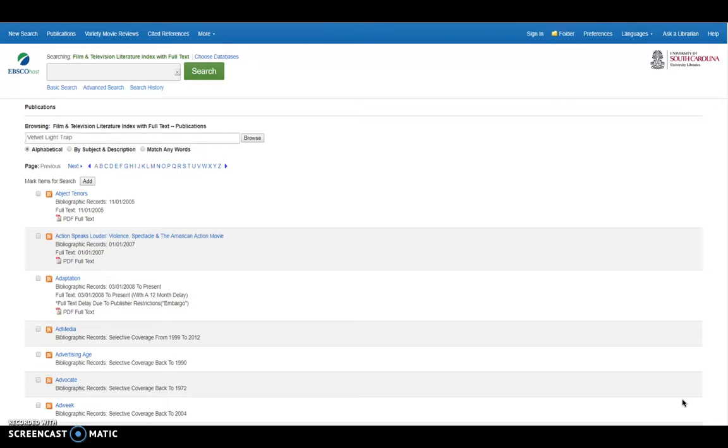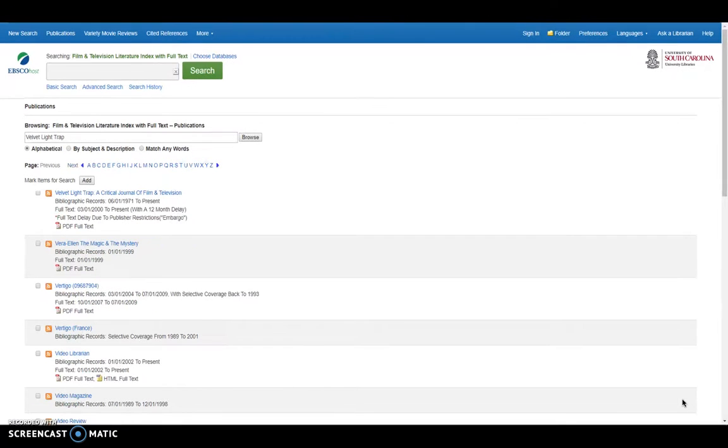So, for example, I know the Velvet Light Trap is a peer reviewed journal or publication that I'm going to search for. And when I do that, this is my results list. So we can see here, the first one is what I am looking for.